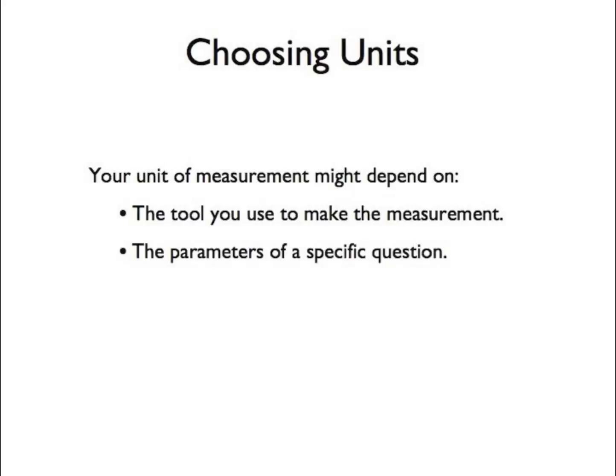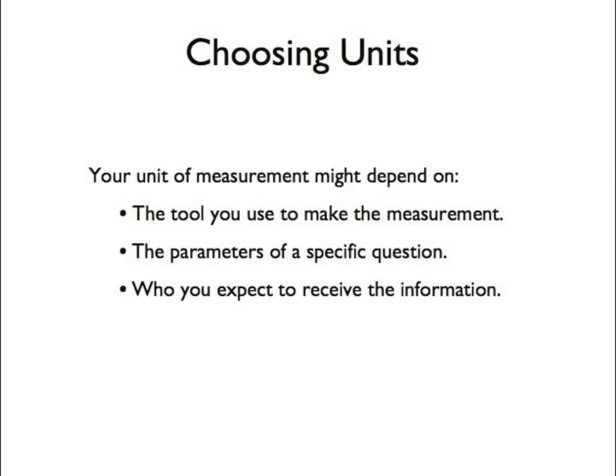Or it might depend on the parameters of a specific question. It might even depend on who you expect to use the information.